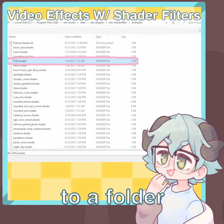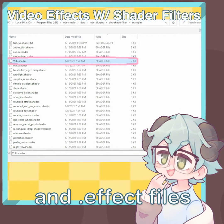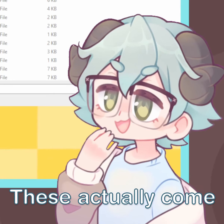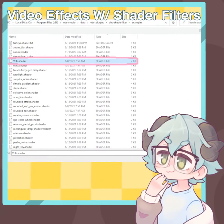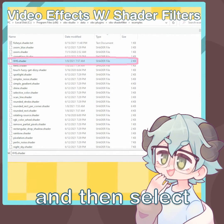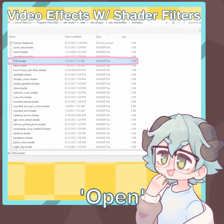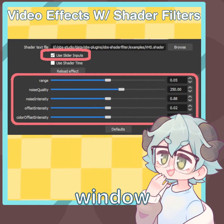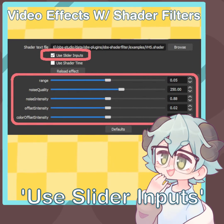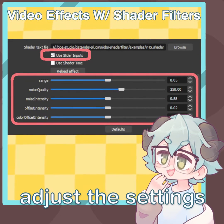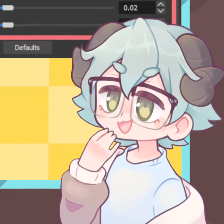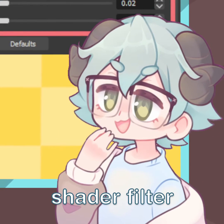This will take you to a folder where your shader and effect files are saved. These actually come built in with the shader filter plugin. Find the VHS.shader file and then select open. Then on the filter settings window, scroll down and select use slider input and adjust the settings until you're happy with how it looks. Just like that, you've applied your first shader filter.